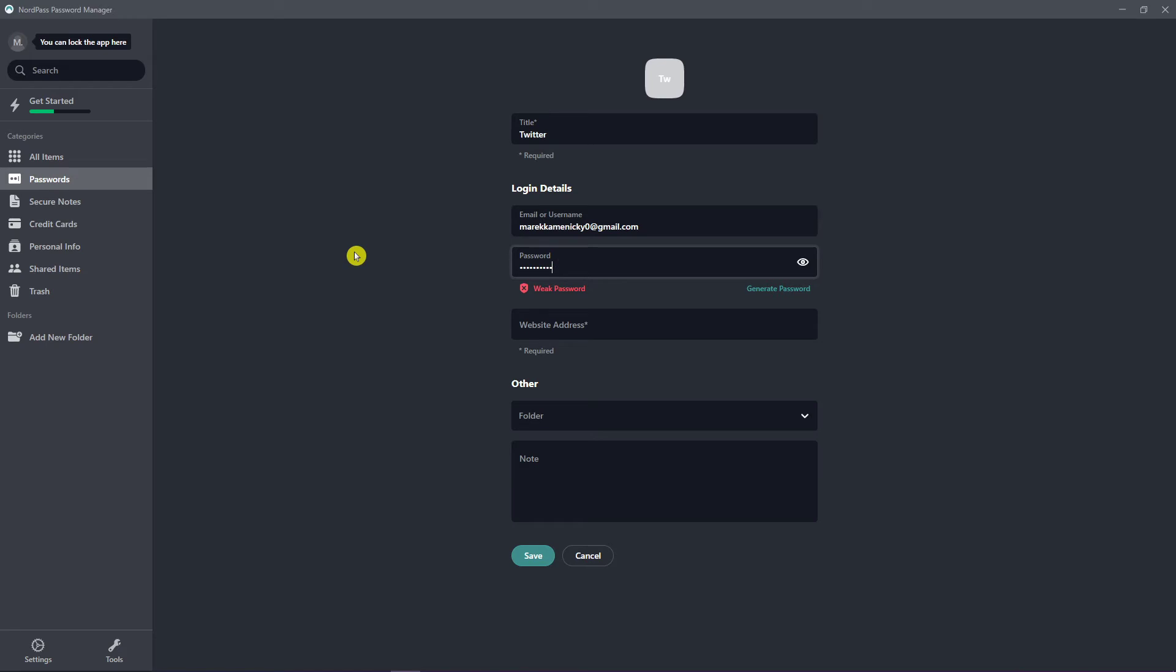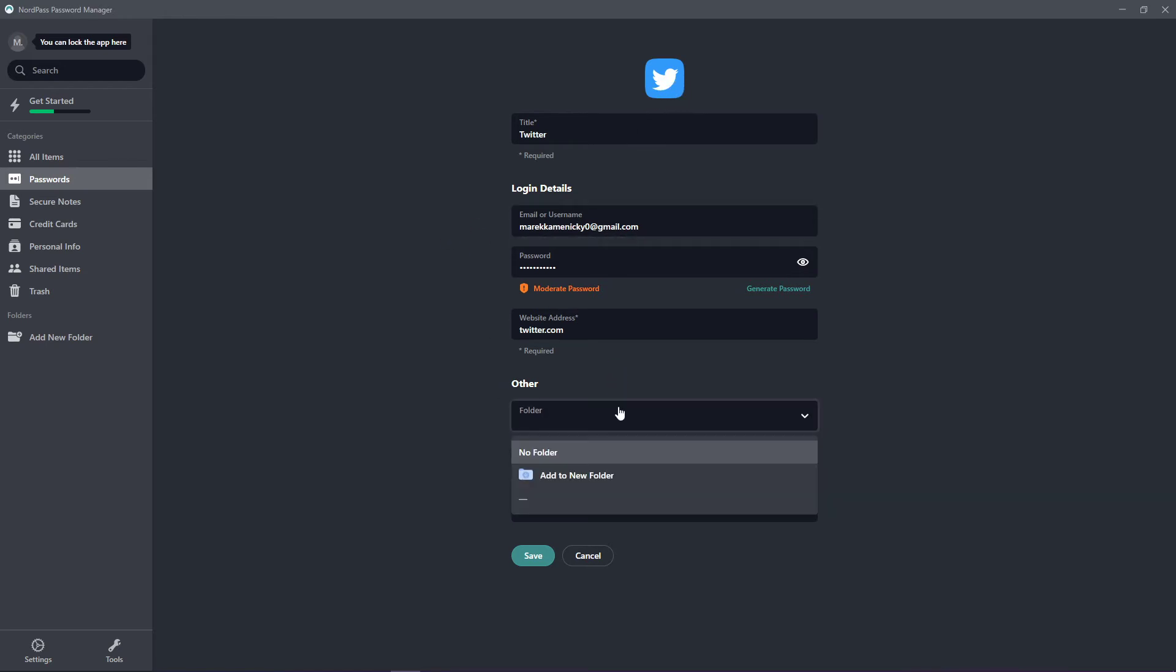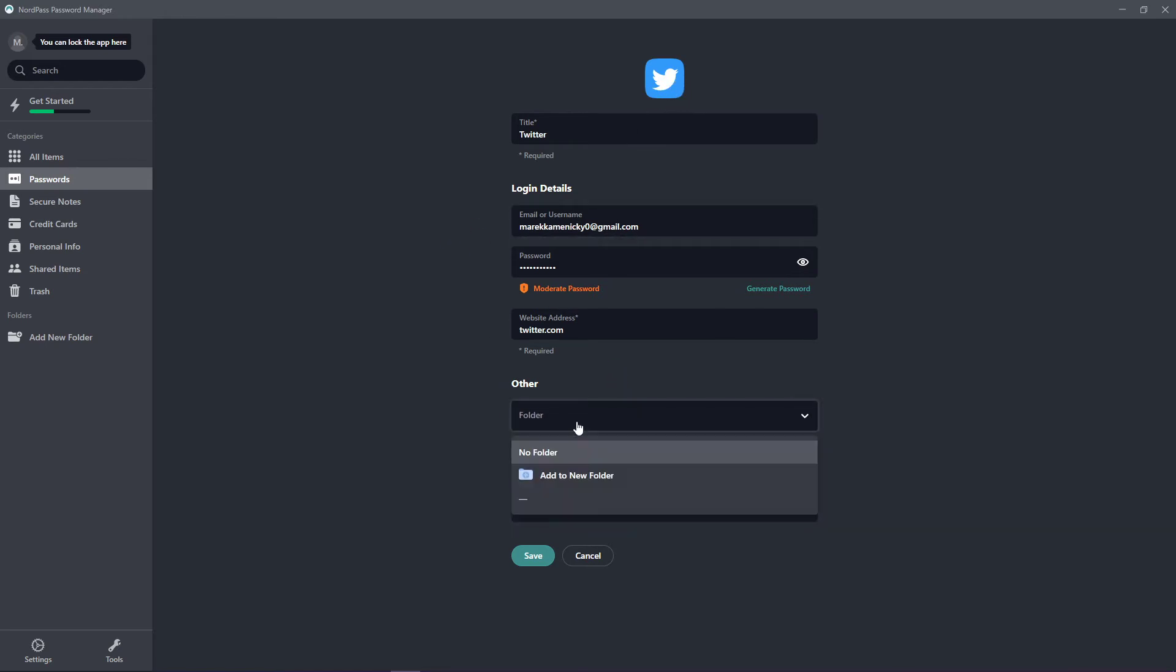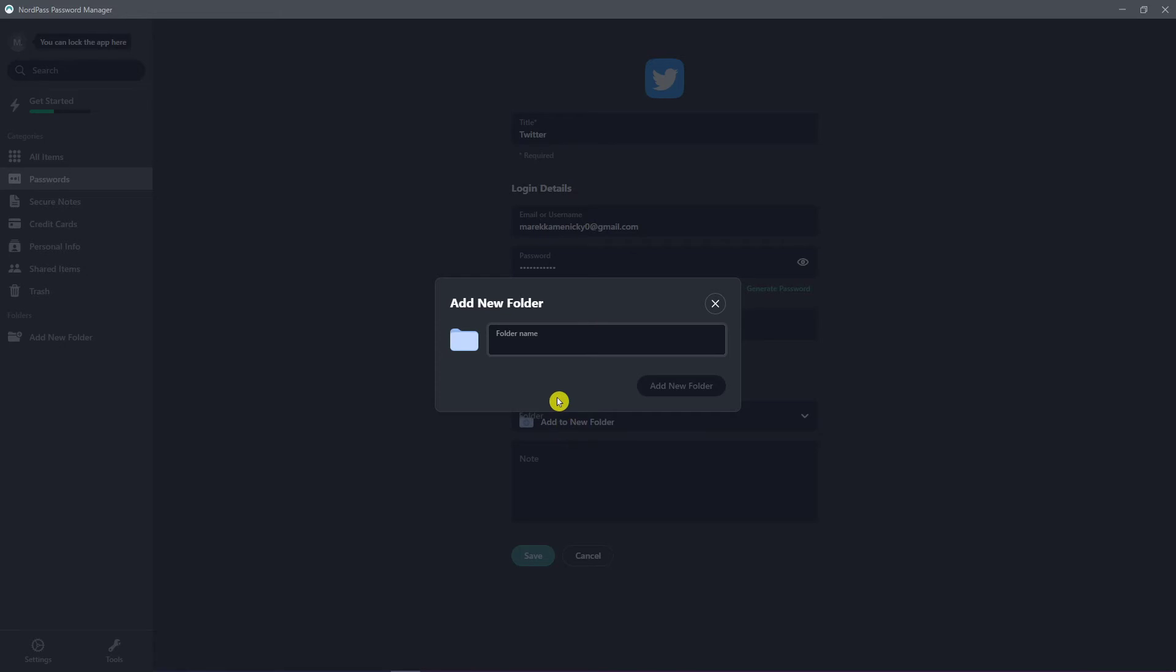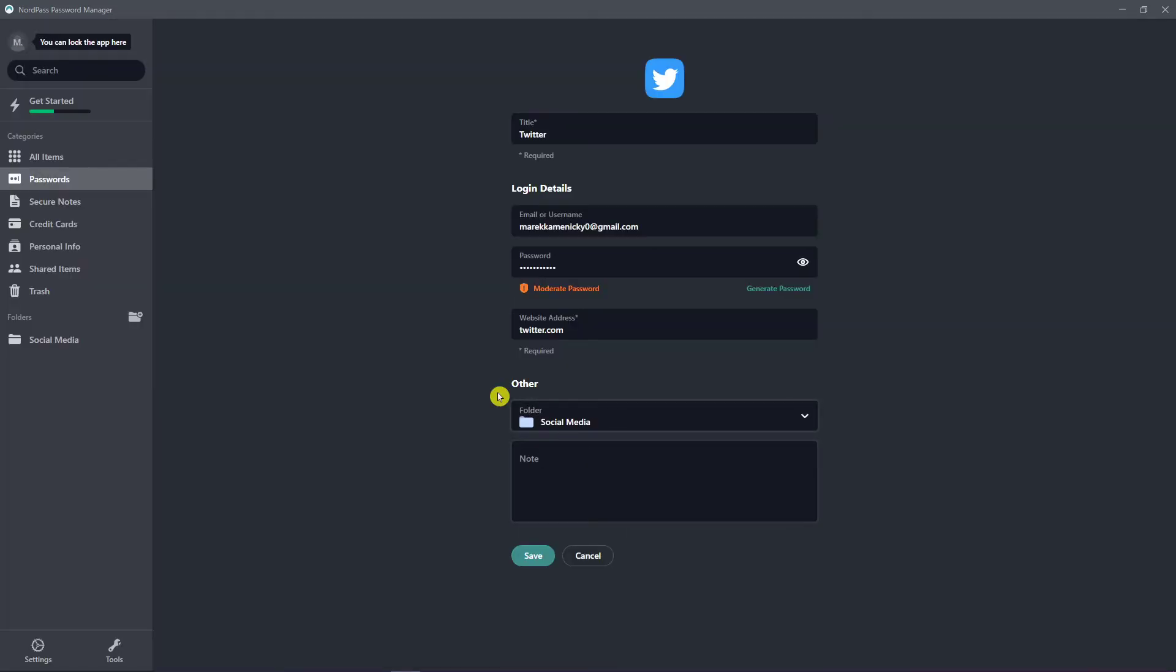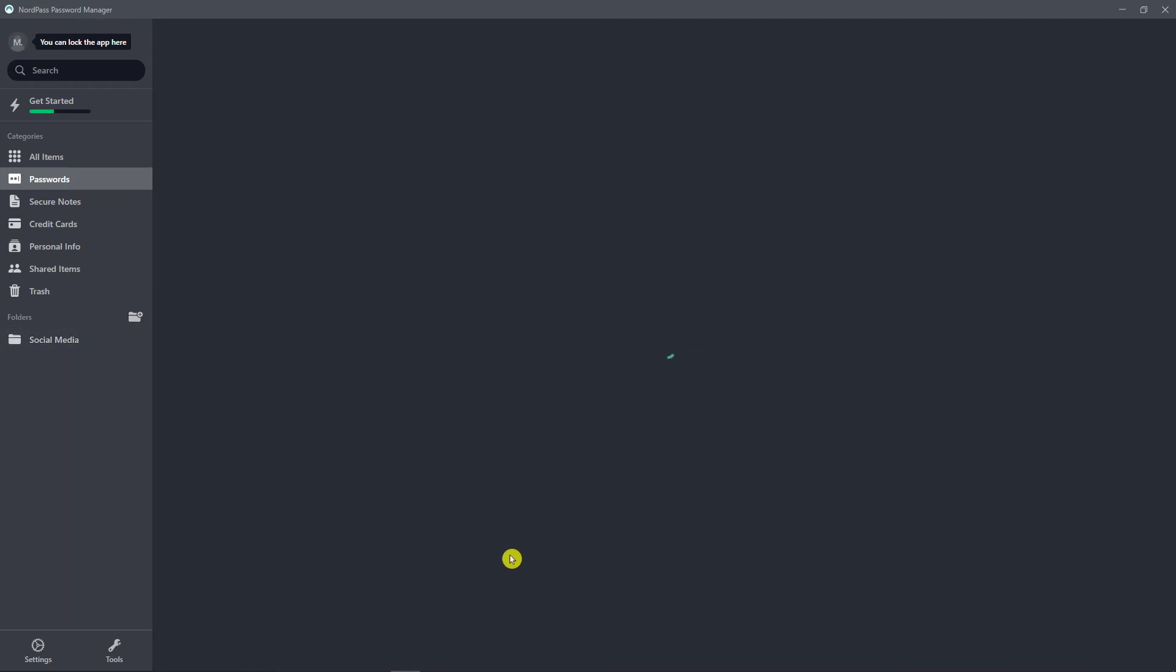And I'm going to add a password. Now I'm going to add a website. See, the logo changed. And other, you can add it to new folder like social media. Add a new folder and this would be my folders: social media. And click save.